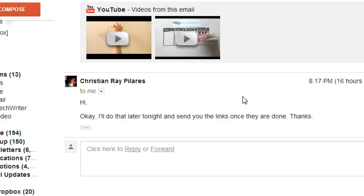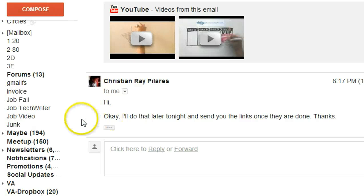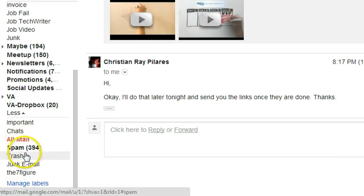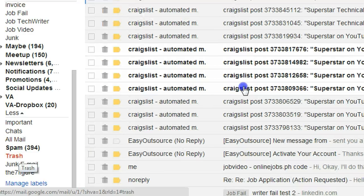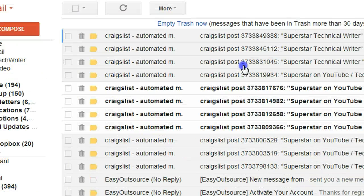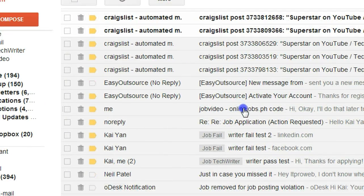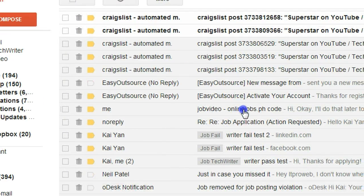And if you made a mistake and deleted an email, you can always go back to the trash folder, find the conversation, and restore it back.